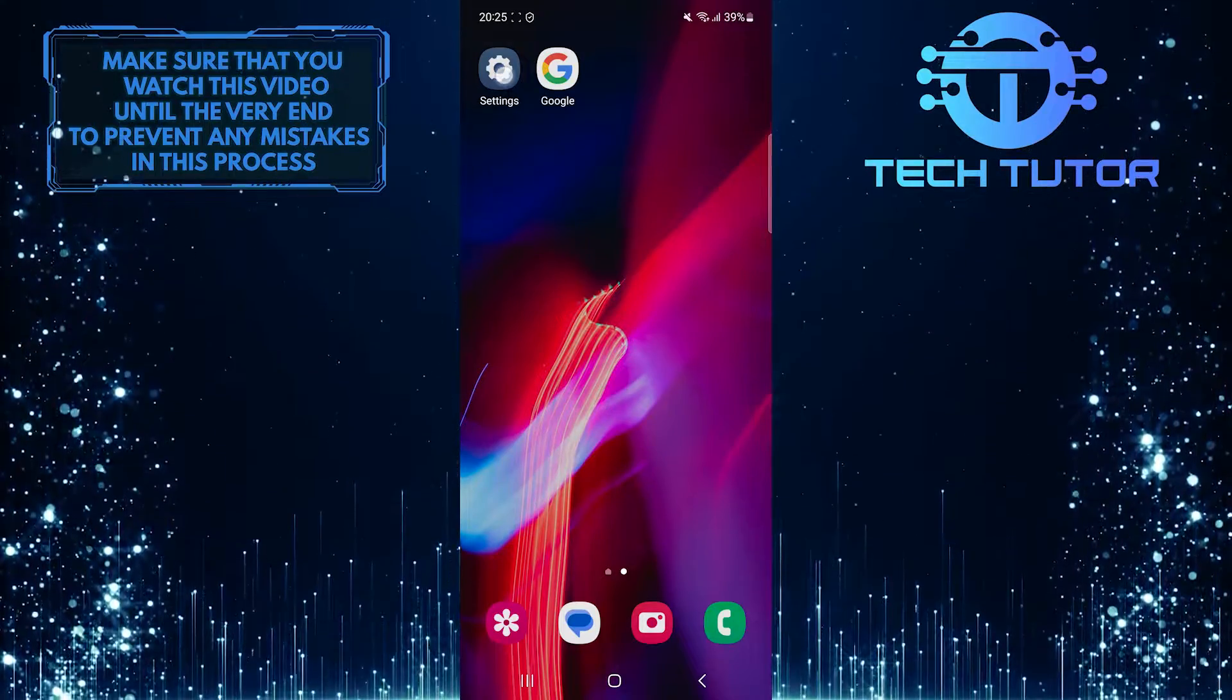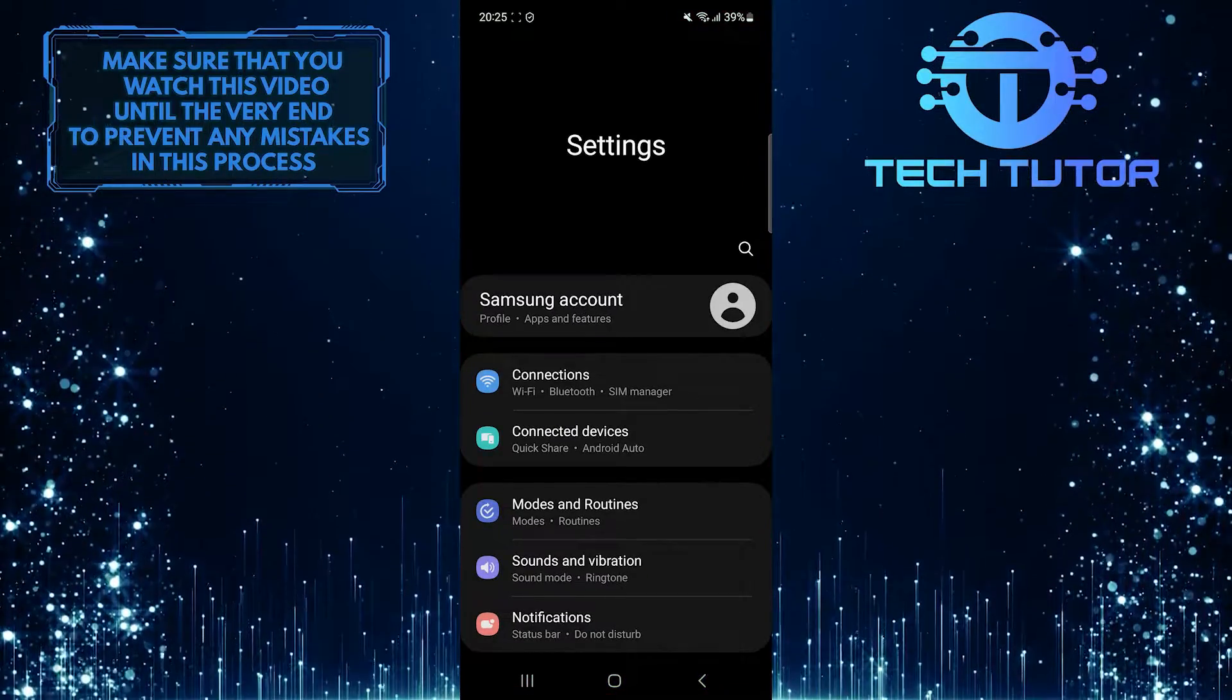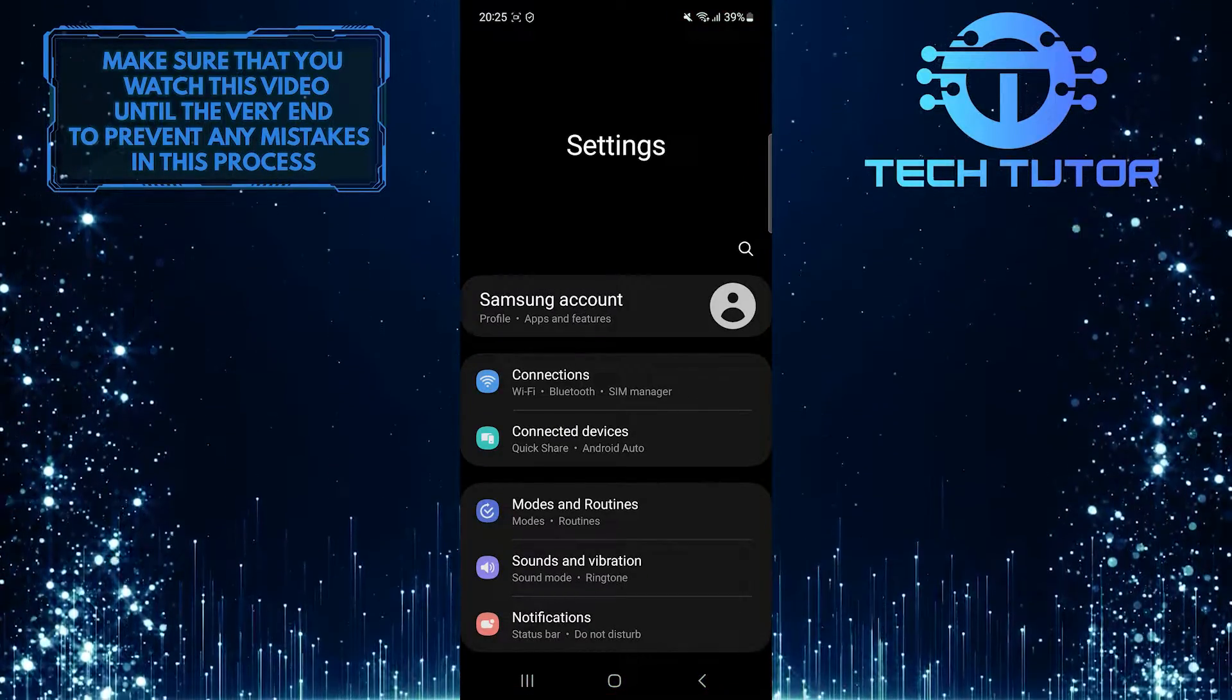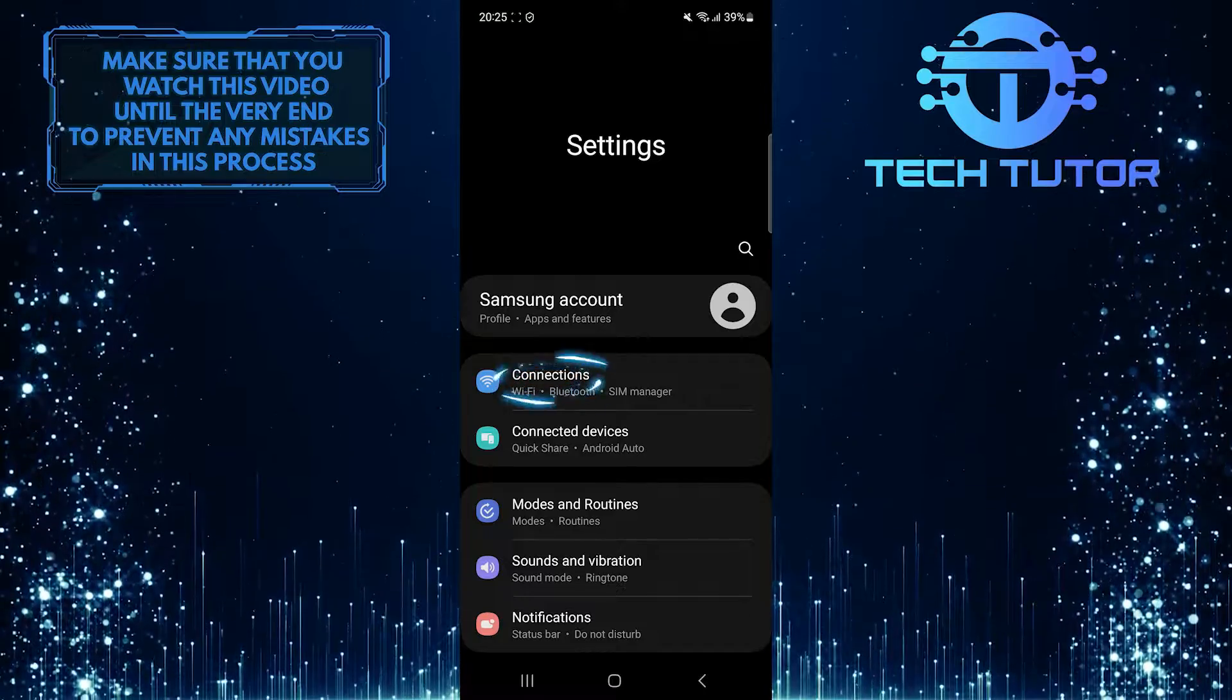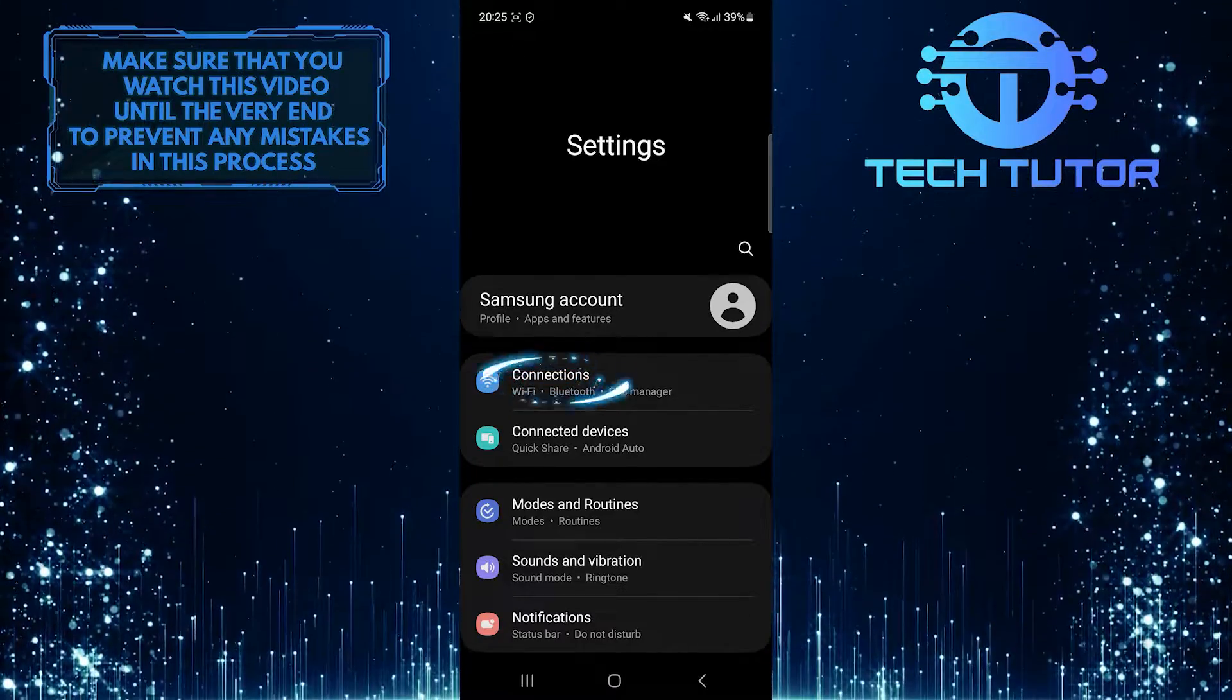To get started, open up the Settings app on your Samsung device. Tap Connections.